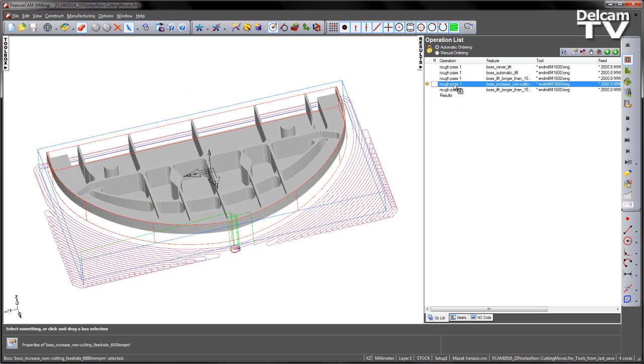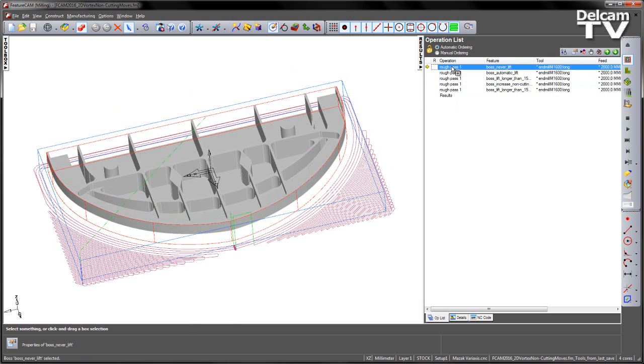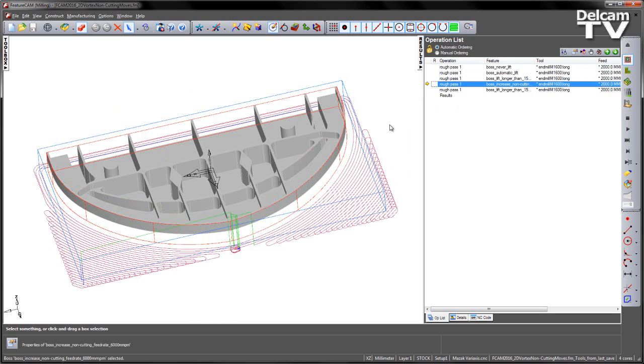The one underneath this is the non-cutting feed rate increase. In this case if I compare this to the first one we can see we've got slightly larger trochoids as the tool moves into the non-cutting area because we're increasing the feed rate to nearly 6m per minute.